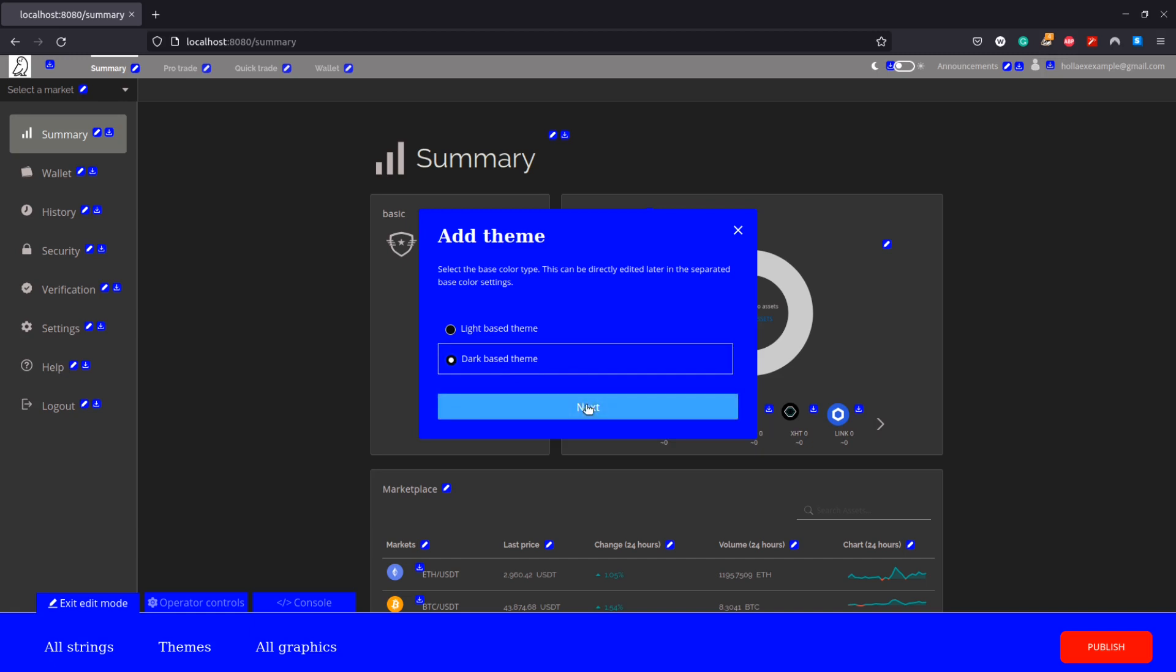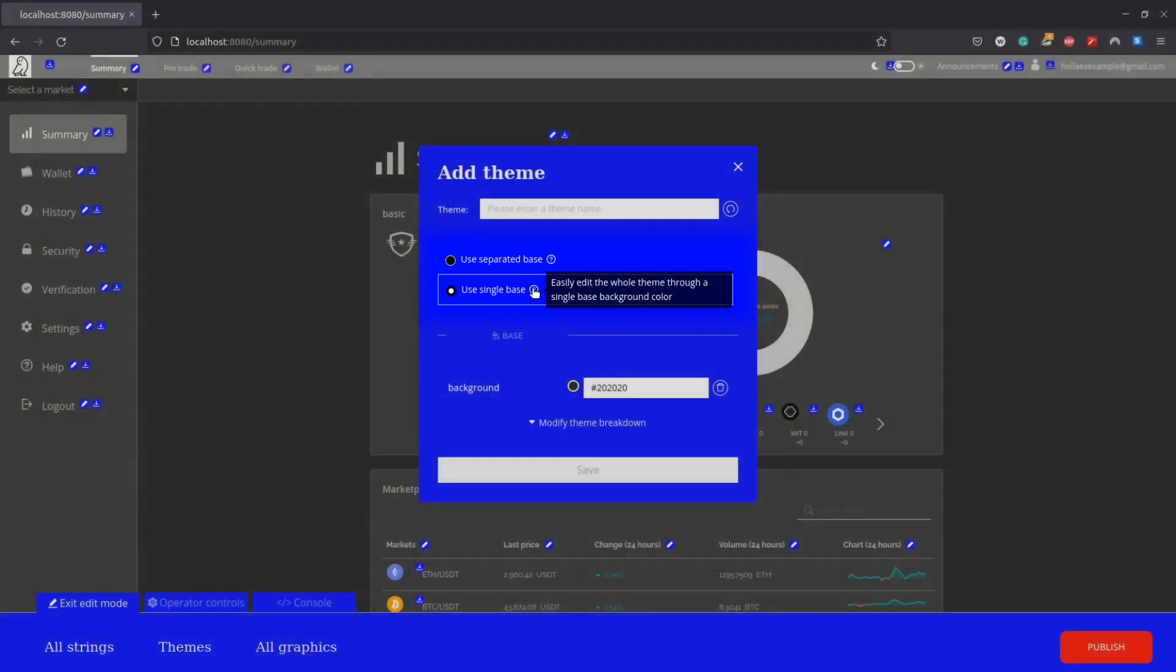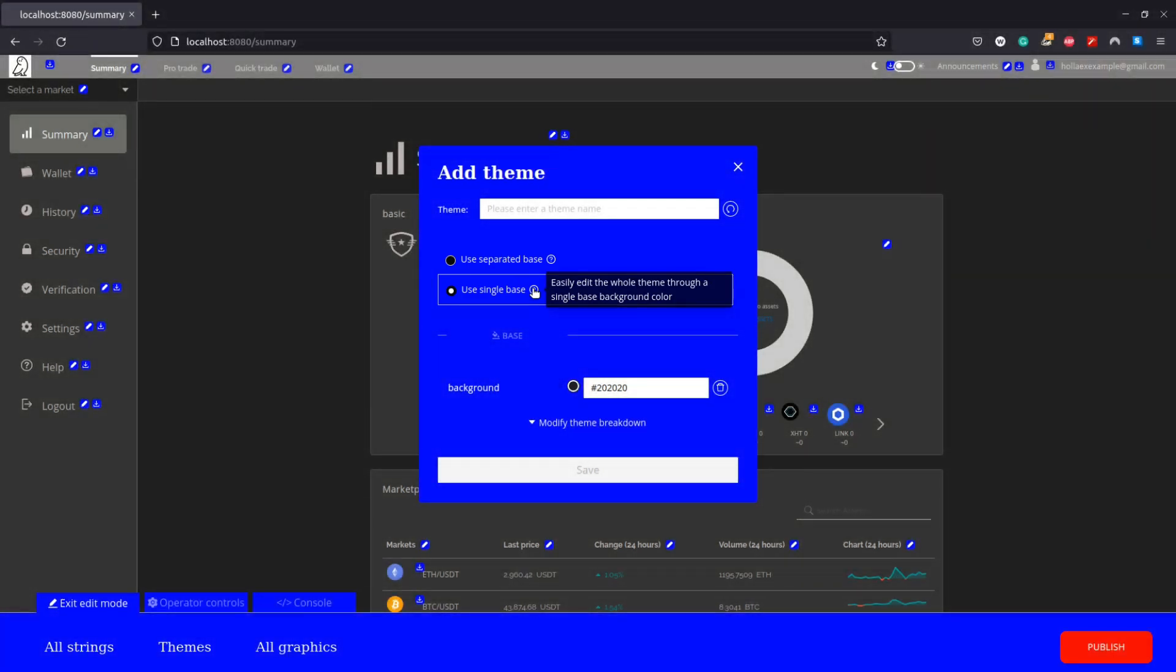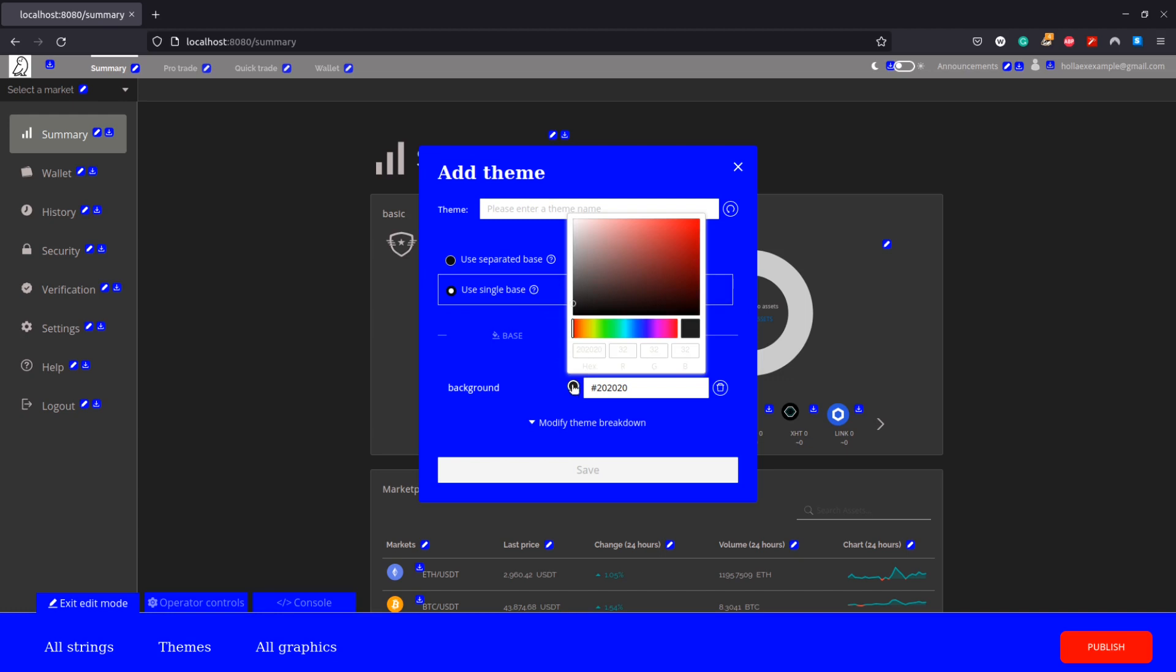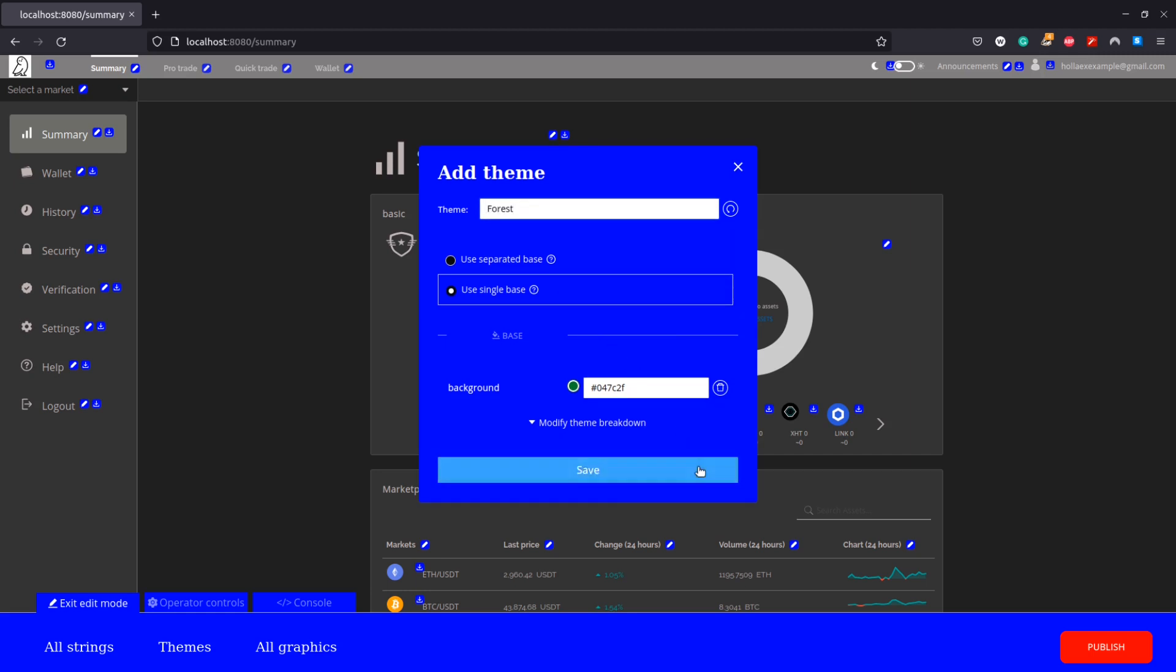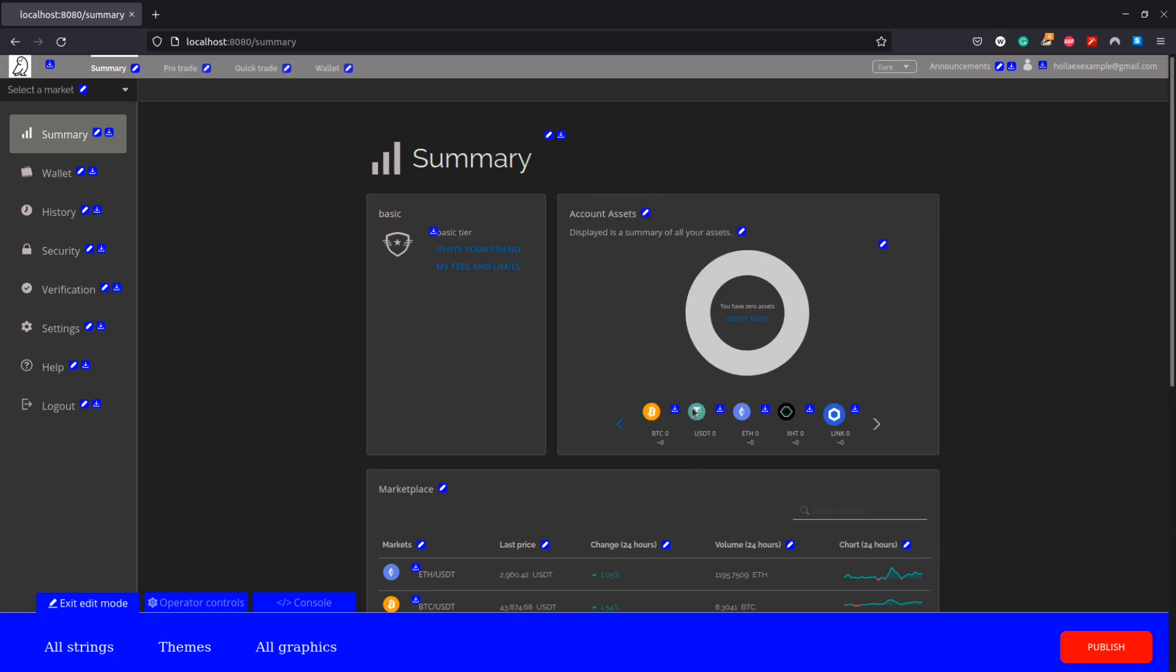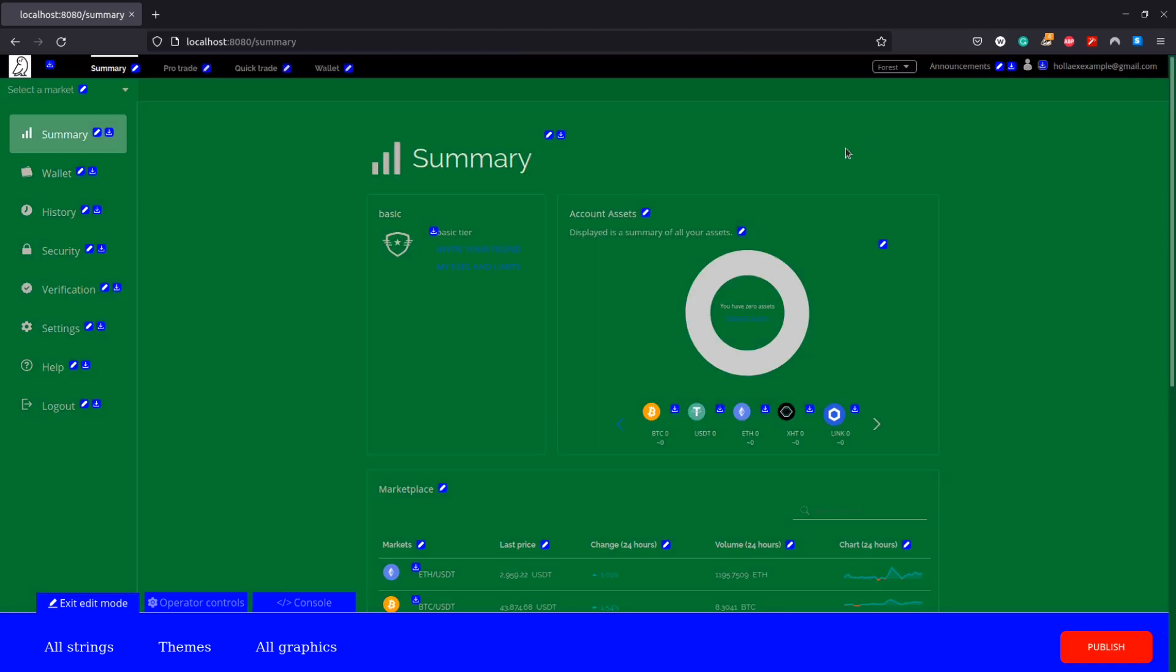Here we'll be using the single base method in which we only need to choose a single color for our exchange. Here I will choose a dark green color and name the theme forest. Save and confirm that and now we can see our exchange's theme option has changed to a drop-down menu.